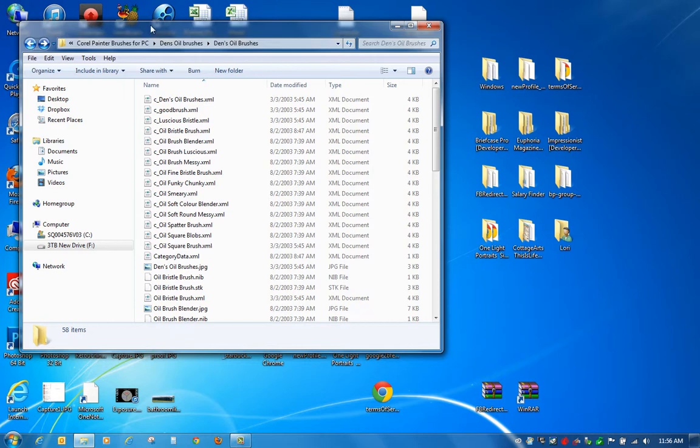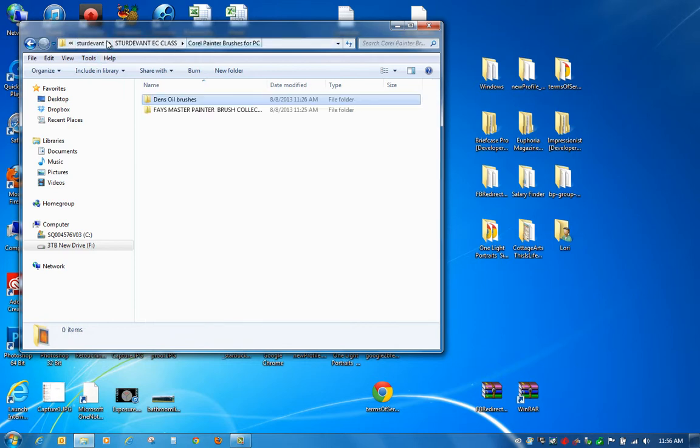So all you have to do is, let me go back to that right here. We're going to have to load each one separately. You can't just pull the whole file over. You have to actually load the Dens and then the Phase.